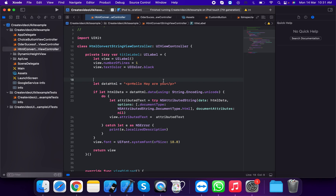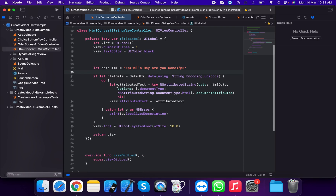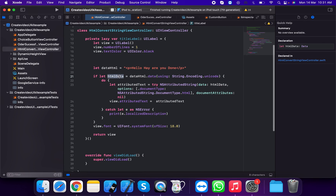Now we're going to create the HTML data. Suppose this is the data HTML string — for example, 'Hello, how are you done?' This is the data of the HTML.